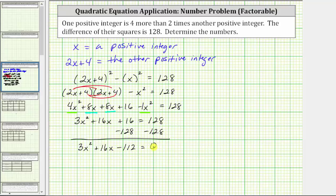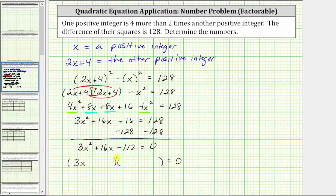Now we want to factor the left side. Notice three is not a common factor, so this will be a challenging factoring problem. If it factors, it will factor into two binomial factors. Because the first term is three x squared, one binomial factor will have three x as the first term and the other will have x. We need to place the factors of negative 112 so that the sum of the inner and outer products gives us positive 16x.